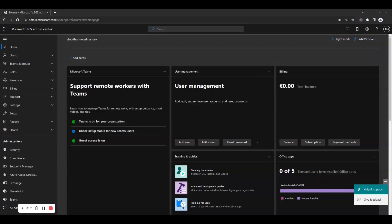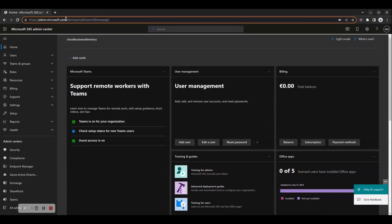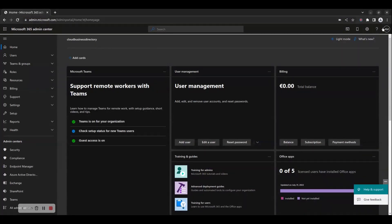Hello and welcome to the Cloud Computing School YouTube channel. In this how-to video, we will show you how to manage Microsoft 365 licenses and billing options in the Admin Center portal. To access the Microsoft 365 Admin Center portal, browse to https://admin.microsoft.com and log in with your Global Administrator credentials.